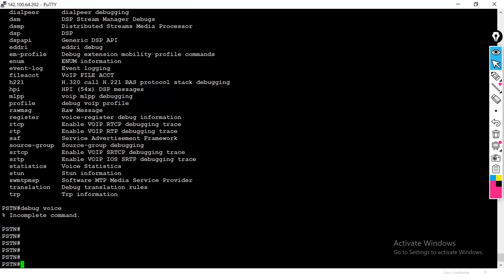After disabling debug, go to PuTTY settings, change logging to 'none,' and apply. Then go to your saved log file location to review the collected debug output. The debug log shows: calling number, called number, incoming dial-peer matched, digit-by-digit matching, and which dial-peer was finally selected. This is how dial-peers and debug commands are used on the gateway.